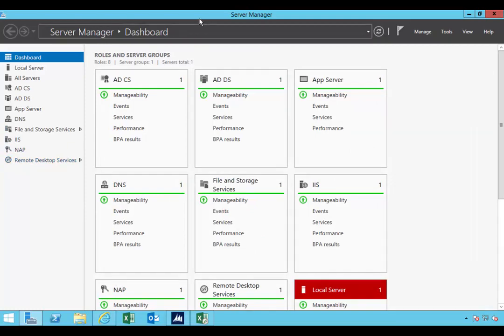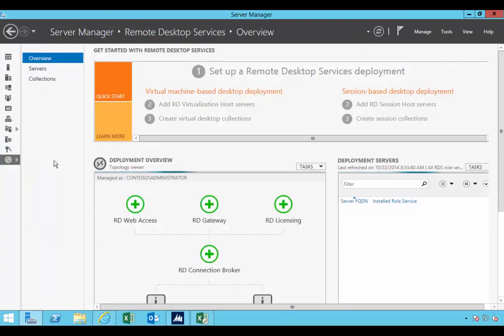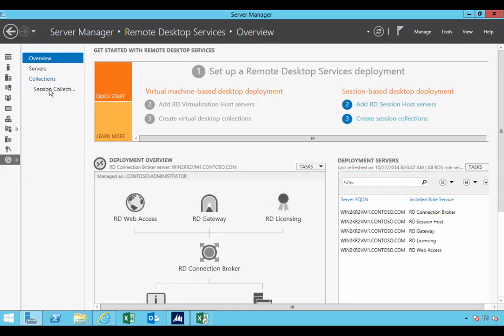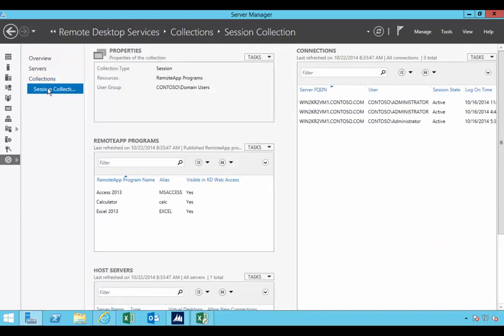I'm using Windows Server 2012 R2 here, so the process is slightly different if you're using Windows Server 2008. The same concept applies, but the menu of course is different from the server manager. I'm going to go into my server collection here, and this is where we have the ability to publish our remote programs.